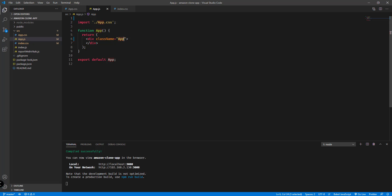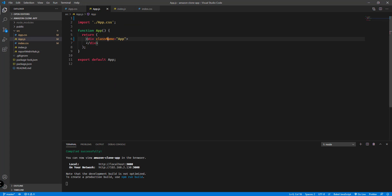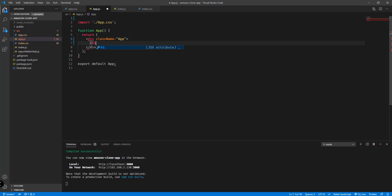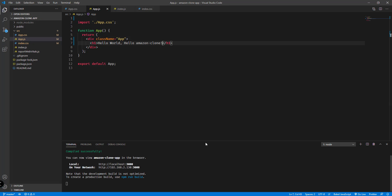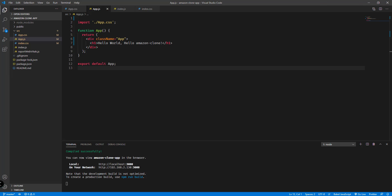We only have the app name remaining in app.js, and in index.js we have the root element. To test things out, let's add an h1 element saying 'Hello World, Hello Amazon Clone' and save. After the page refreshes, we can see 'Hello World, Hello Amazon Clone' — so you have successfully created your project if you're seeing these particular lines.